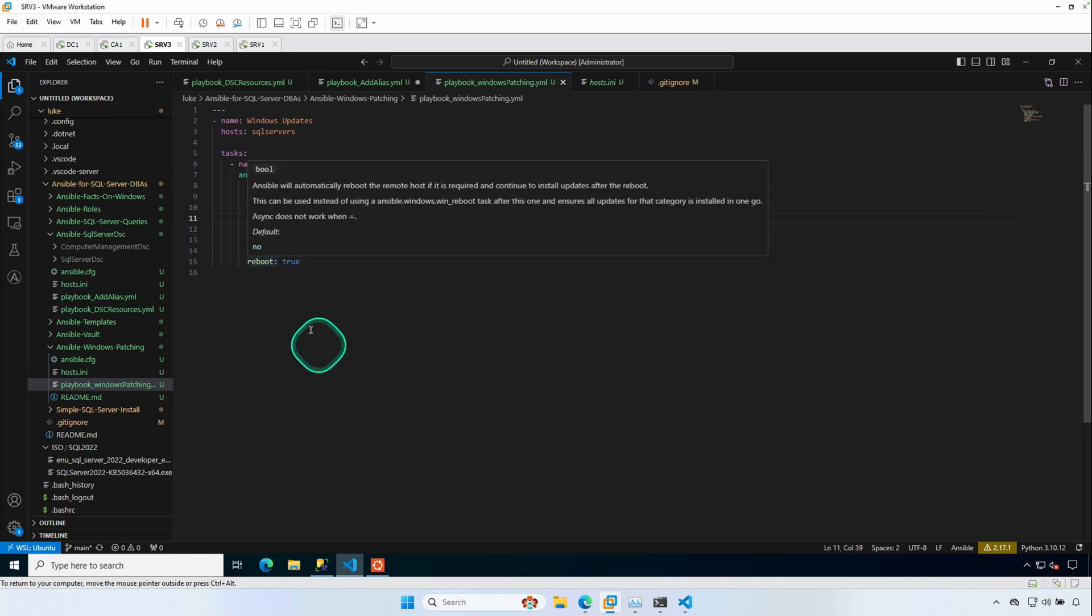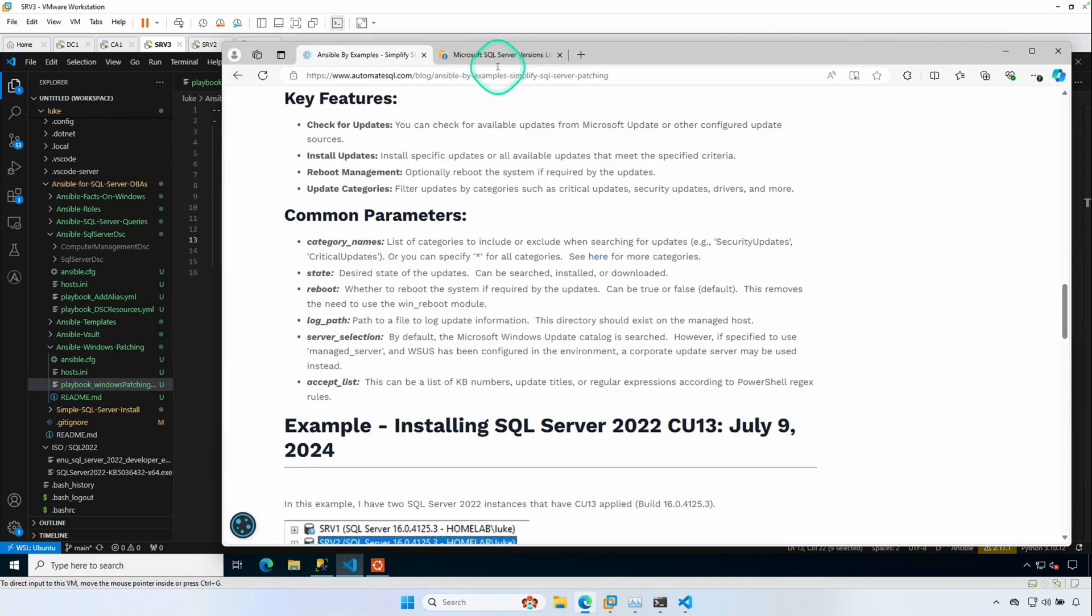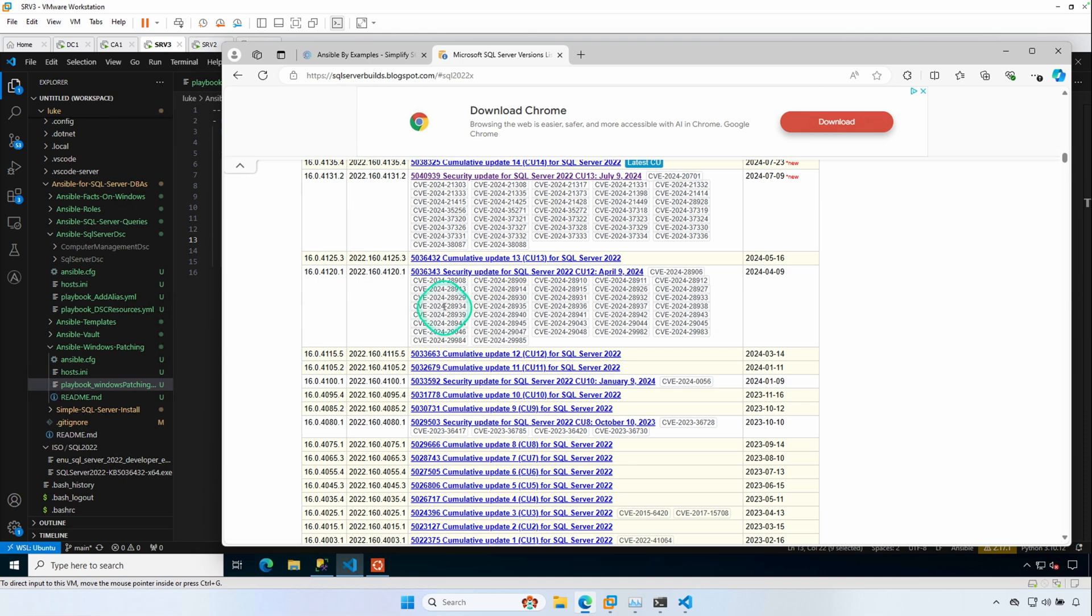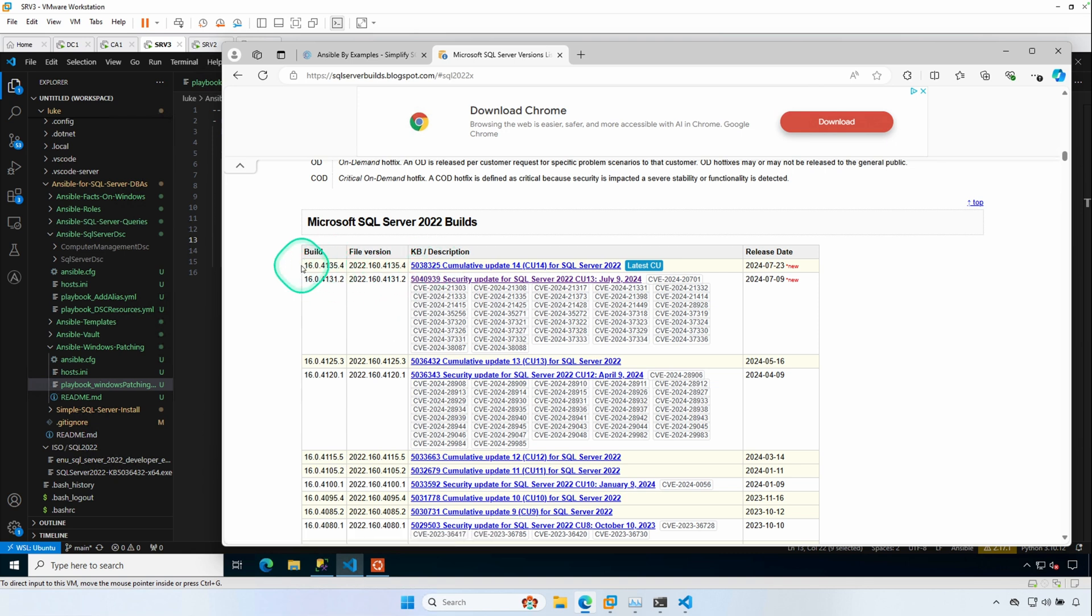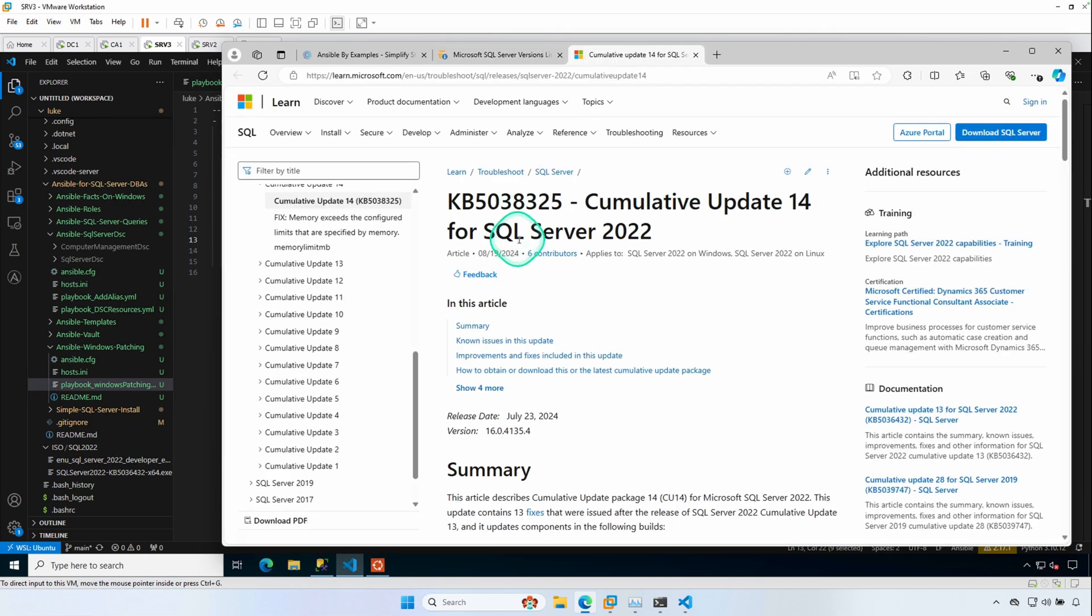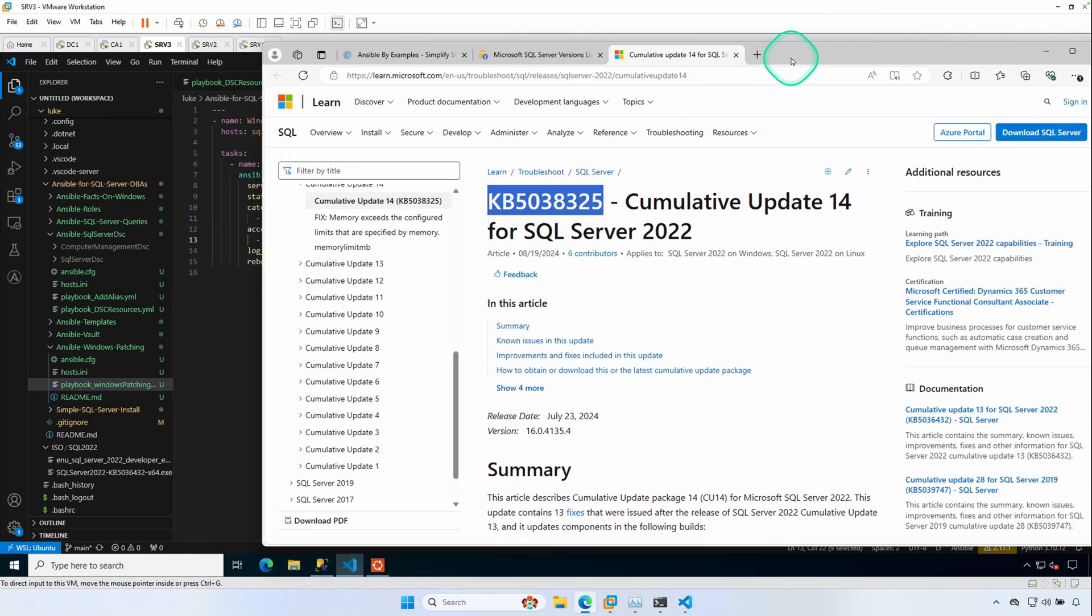So KB5038325, which corresponds to, I like to use this site, SQLServerBuilds.blogspot.com. Whoever runs this site keeps it up to date, and it's usually got the latest information. So this is the CU we're going to install today is CU14. And we know that by that KB number. So KB5038325. We know we're going to reach out to Microsoft and download this patch and then install it on our host machines.